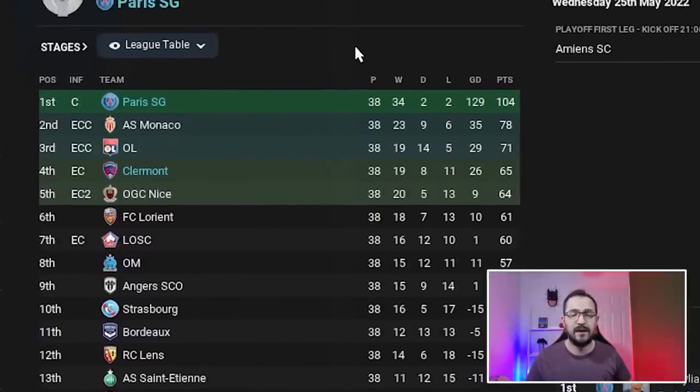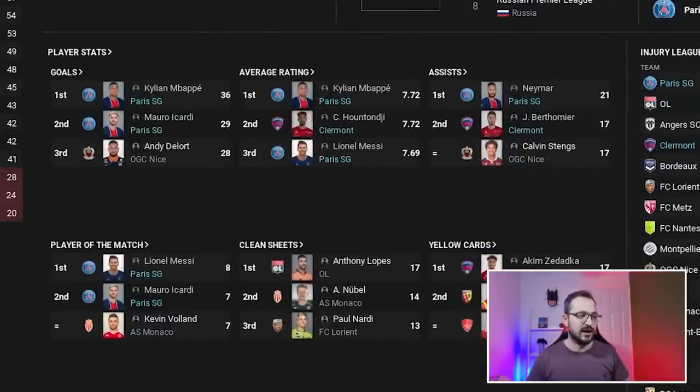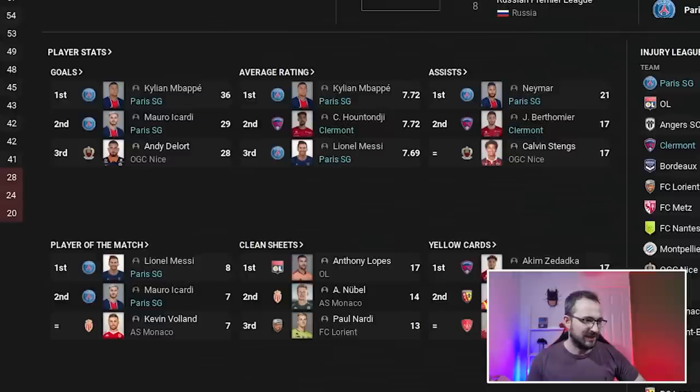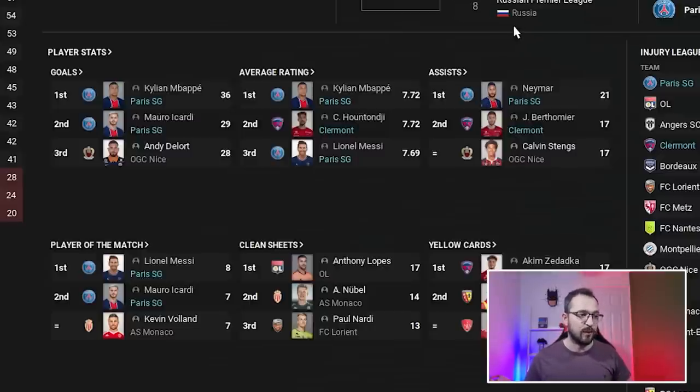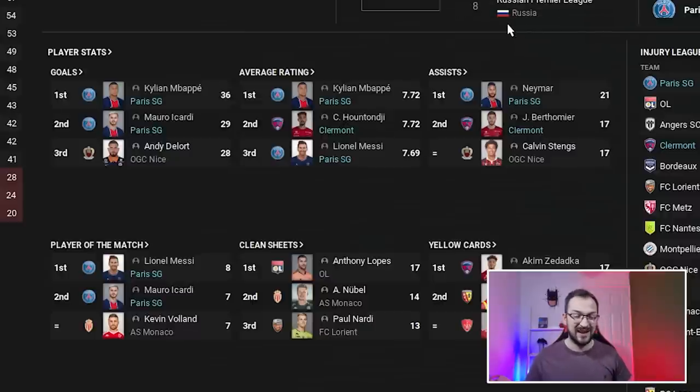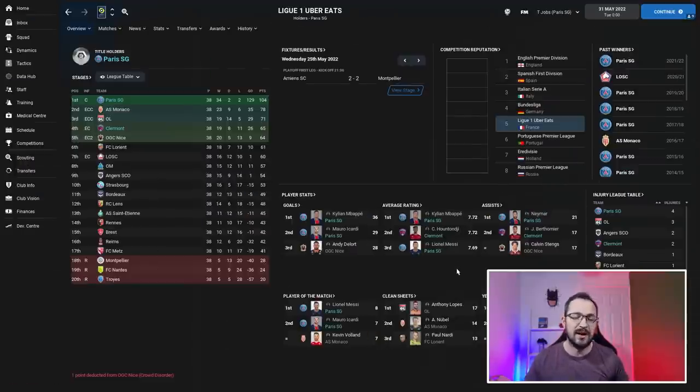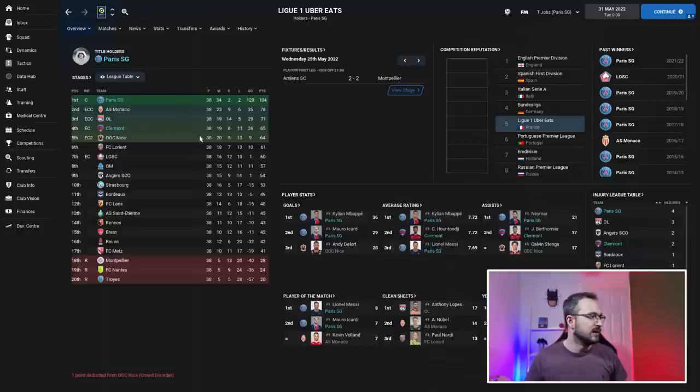Clermont came fourth! PSG came first, as they always will. Top player stats: the two PSG strikers, Mbappe and Icardi, getting 36 and 29 league goals. Average rating: Mbappe 7.72 best player, then Hutanji for Clermont 7.72 coming second, Messi third. Assists: 21 for Neymar. Player of the matches: Messi and Icardi eight and seven. Clean sheets and yellow cards - lots from Clermont, but we don't count yellow cards.